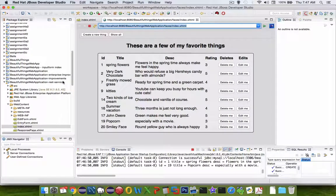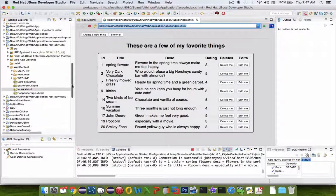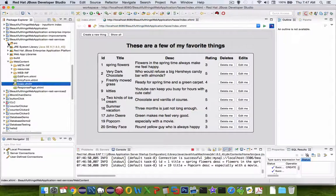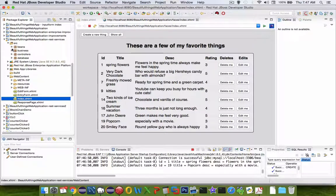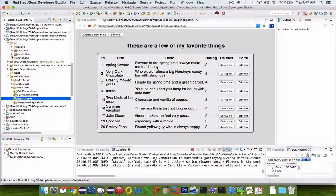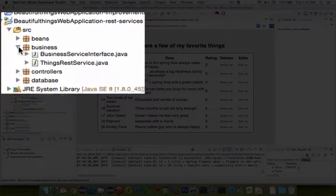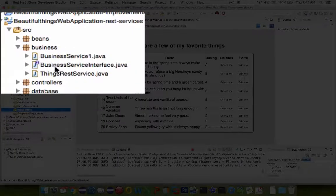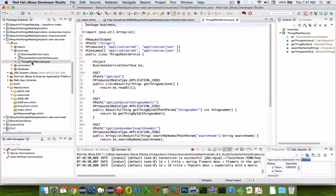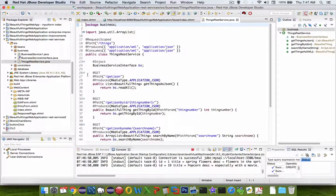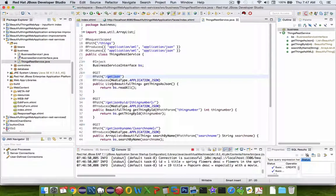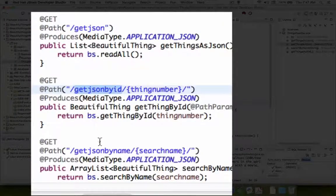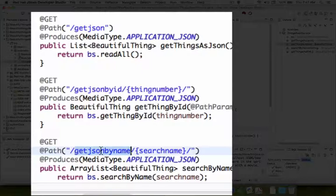So let's take a look at some of the code that we're going to have to type to make this happen. Let's look in the source file here. Let's follow that with business and the things REST service. So you can see I have GetJSON, GetJSON by ID, GetJSON by name.